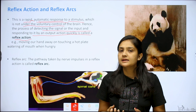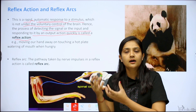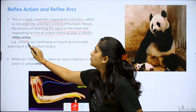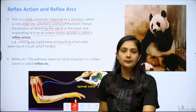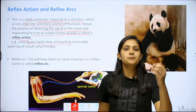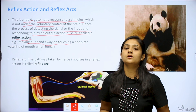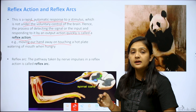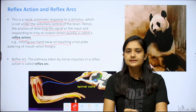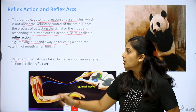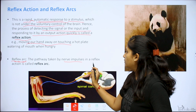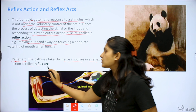The process of detecting the signal and responding to it by output action is called reflex action. For example, moving your hand away when you touch a hot plate — instantly and automatically. The reflex arc is the pathway taken by the nerve impulse during a reflex action.